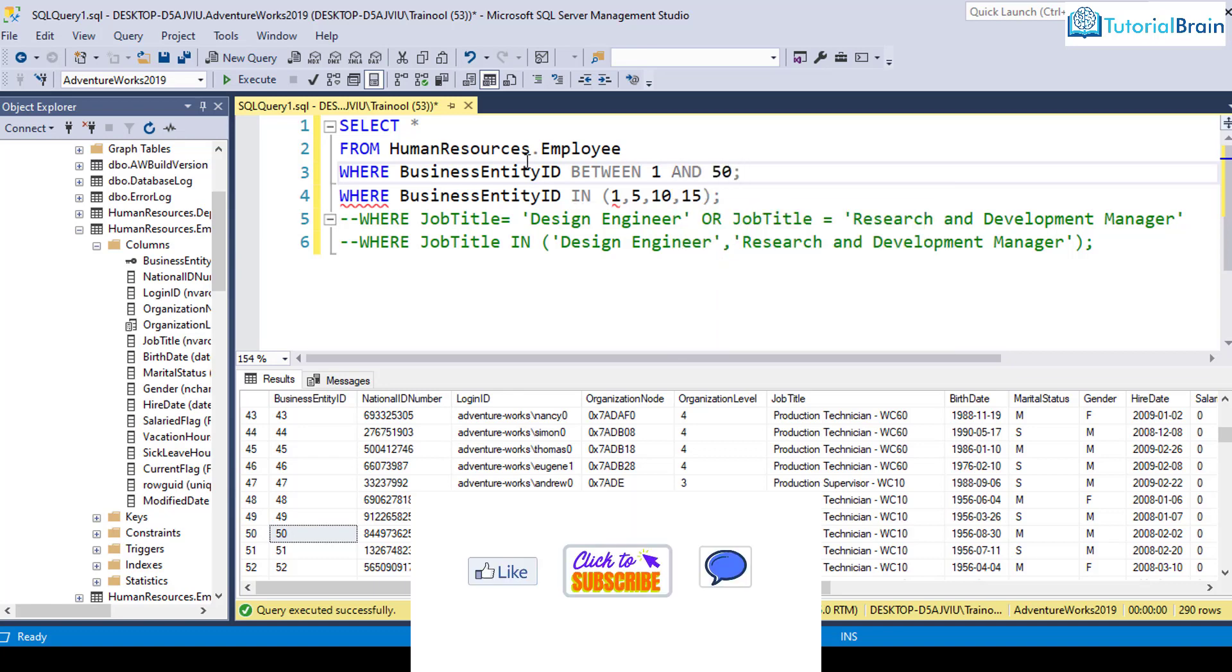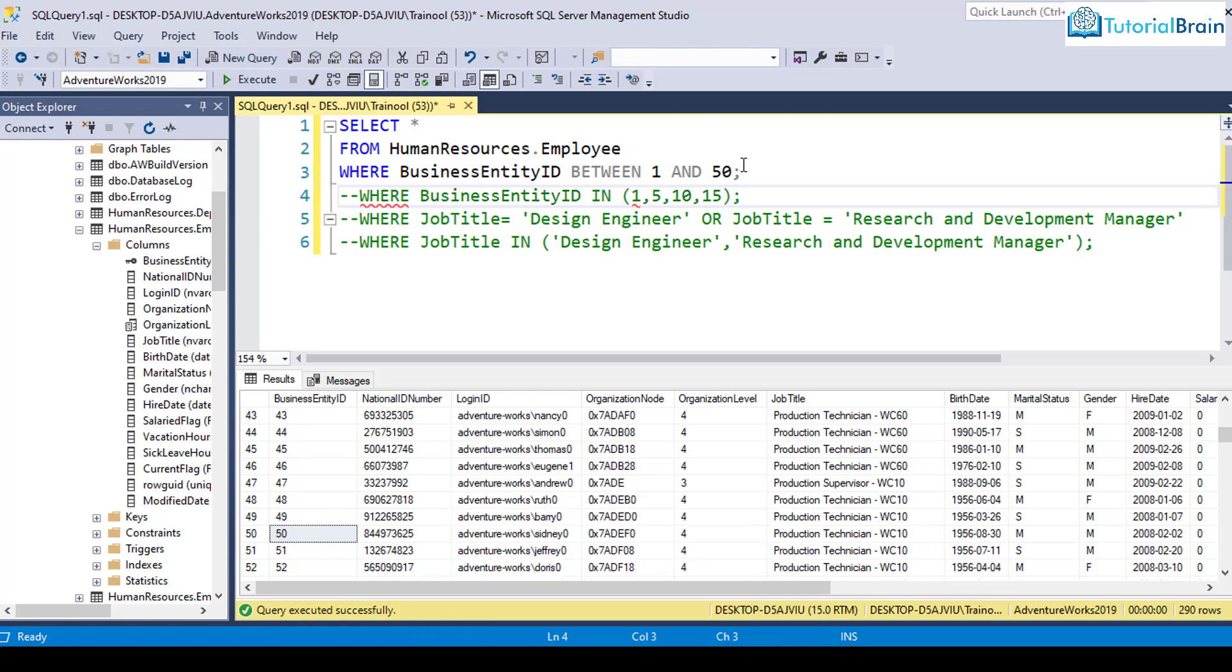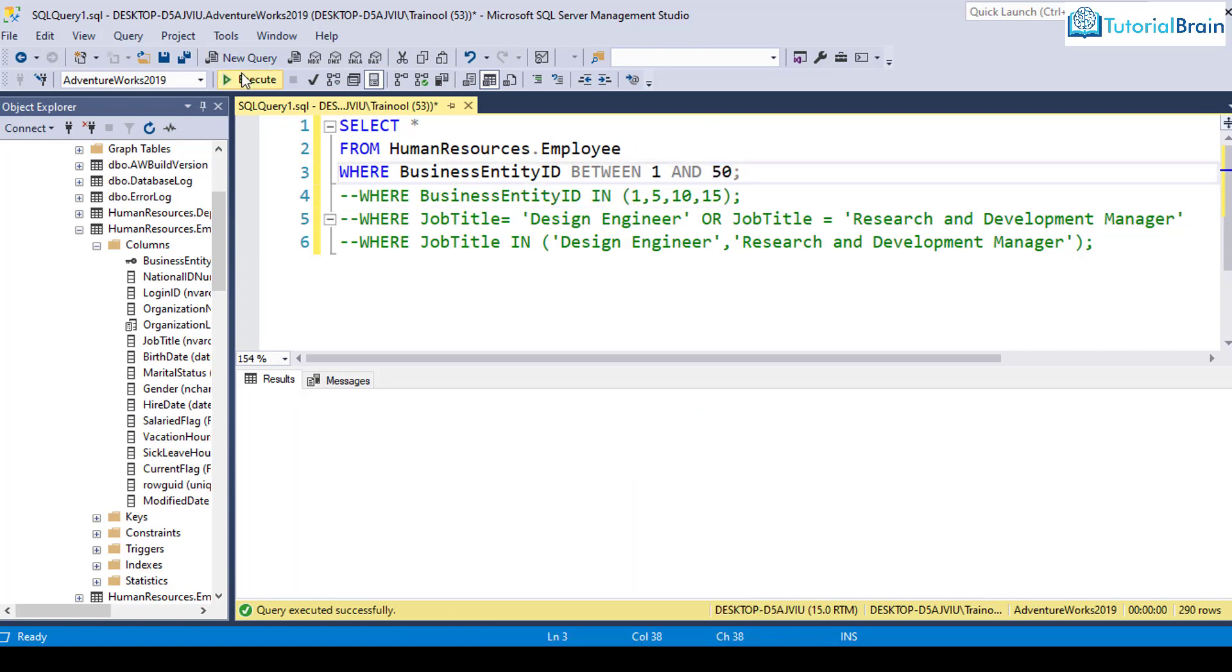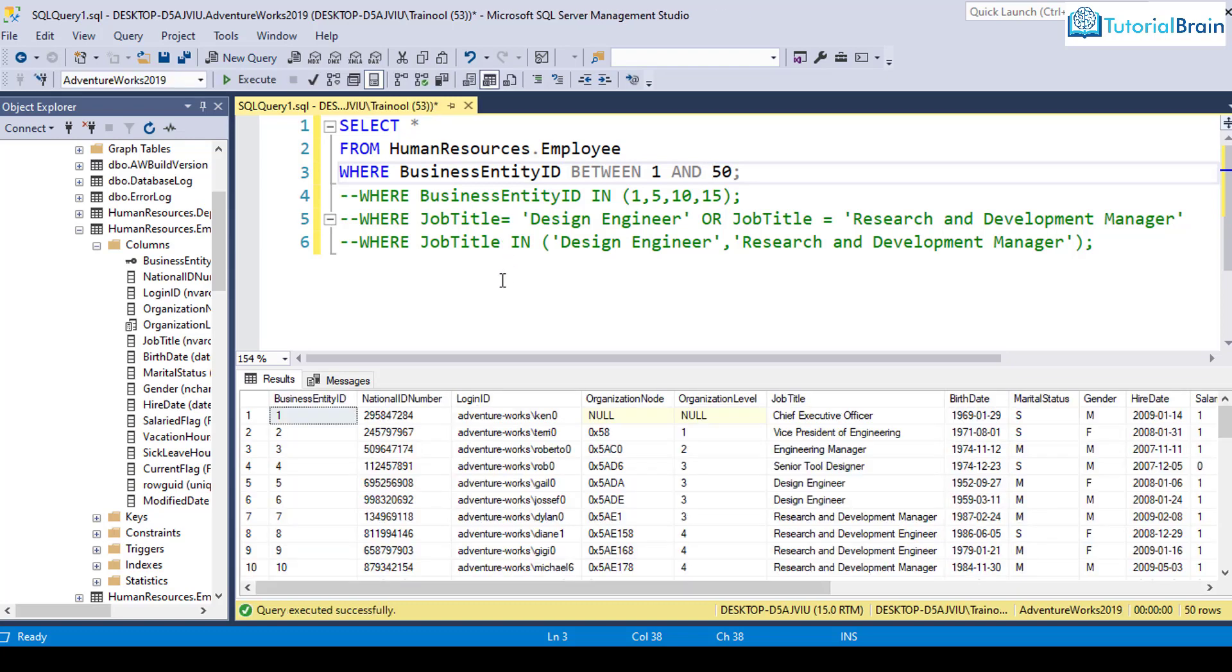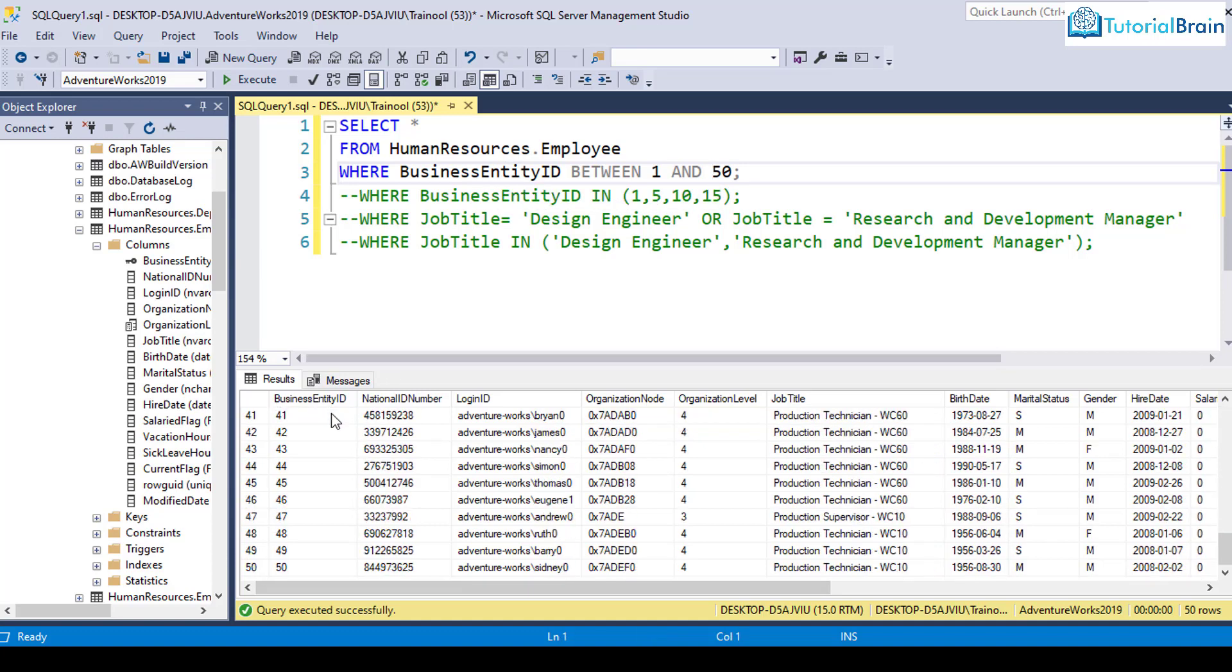what I can do is I can just give WHERE business entity ID BETWEEN 1 AND 50. Let me just comment out this line. You see, if I just give the BETWEEN operator and execute this, now I'm getting all the records, that is 50 rows, where business entity ID are between 1 to 50. So this is all about the BETWEEN and IN operators.